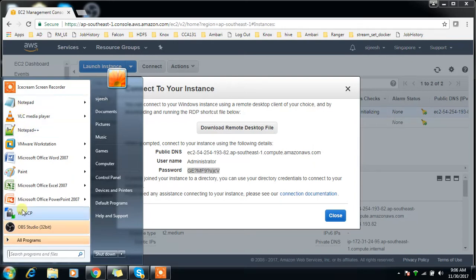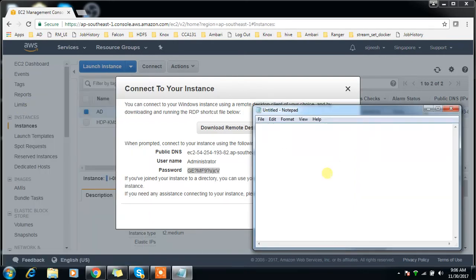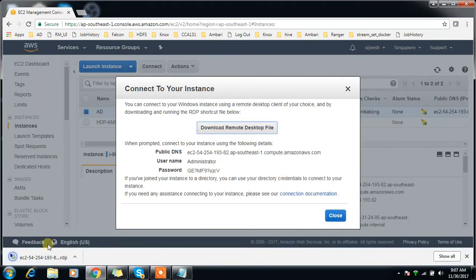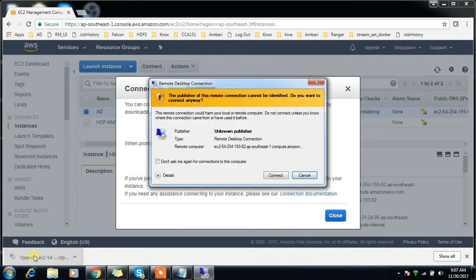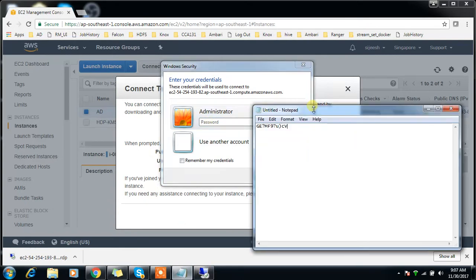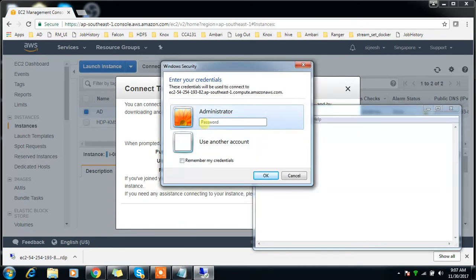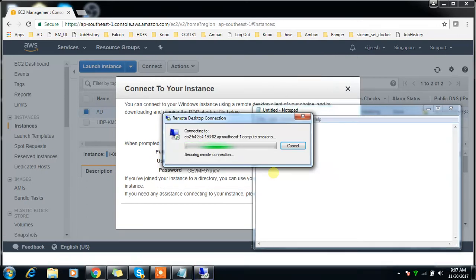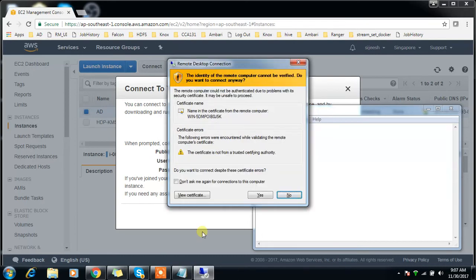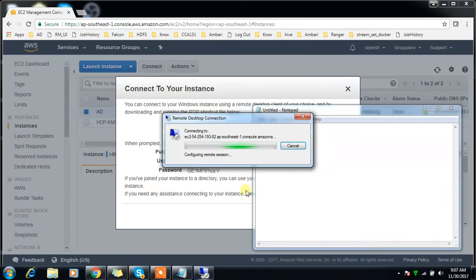For connecting, download this RDP remote desktop file. Then connect. It's asking for the password, use this password. It takes a moment to connect. It's asking for confirmation, give yes. I'm able to connect to this server and it takes some time to initialize everything.